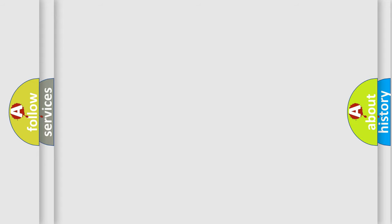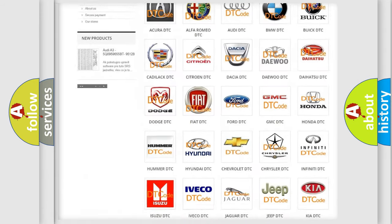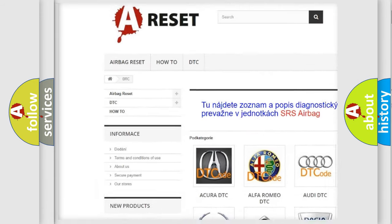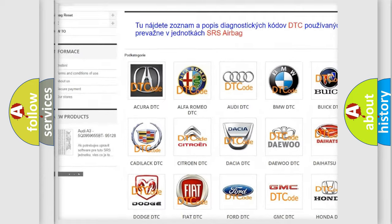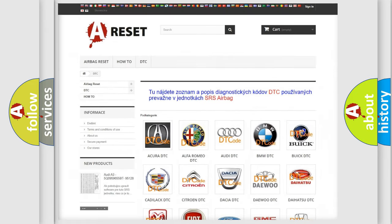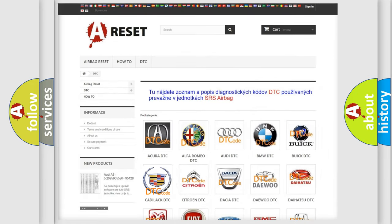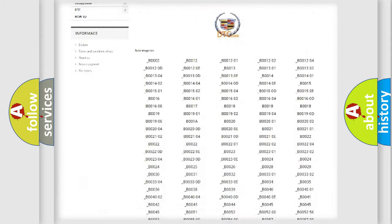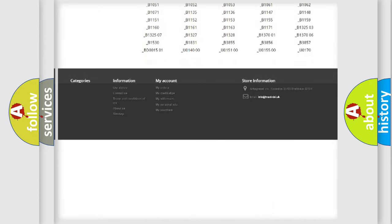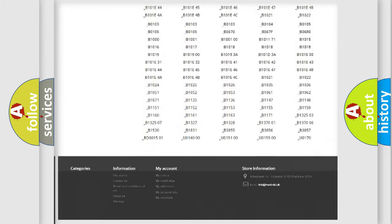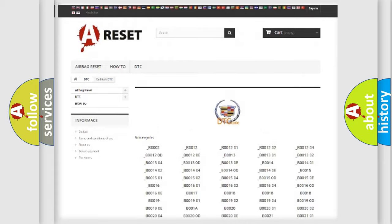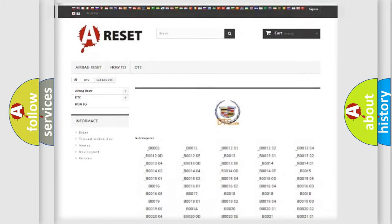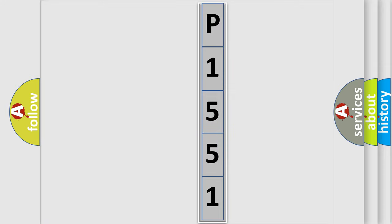Our website airbagreset.sk produces useful videos for you. You do not have to go through the OBD2 protocol anymore to know how to troubleshoot any car breakdown. You will find all the diagnostic codes that can be diagnosed in Cadillac vehicles, also many other useful things. The following demonstration will help you look into the world of software for car control units.